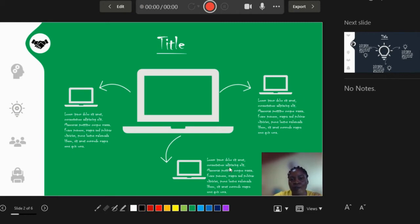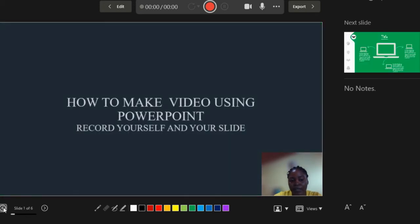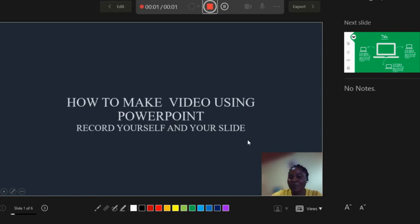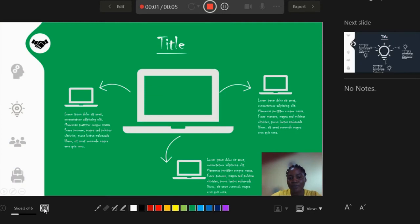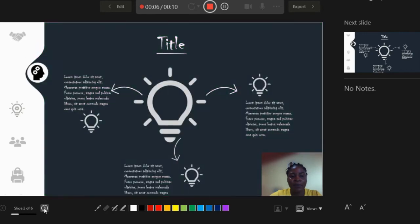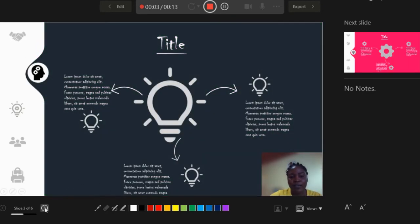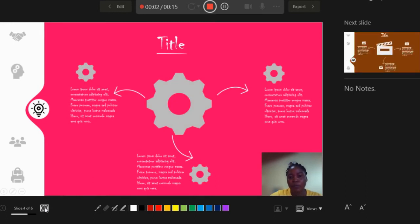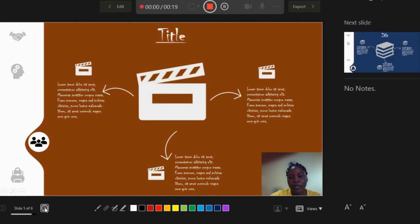Now that we've covered the tools, let's start recording. Start with your first slide, then click the Start Record button. You'll see a countdown, and then you can begin your presentation normally. Go through your slides, explain what each slide is about, move to the next slide when you're done, and keep going — everything is being recorded.